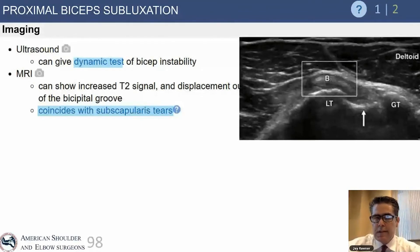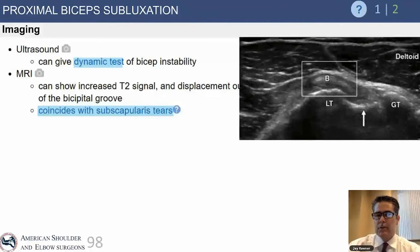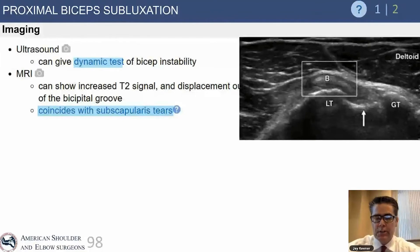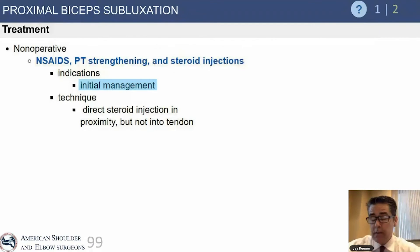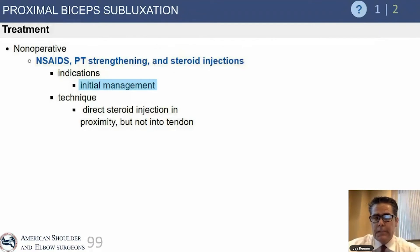You can diagnose subluxation on ultrasound or MRI. The benefit of ultrasound is that it is a dynamic test, so you can move the arm into external rotation and look for instability. Both imaging modalities allow you to evaluate the subscapularis, which is critical.